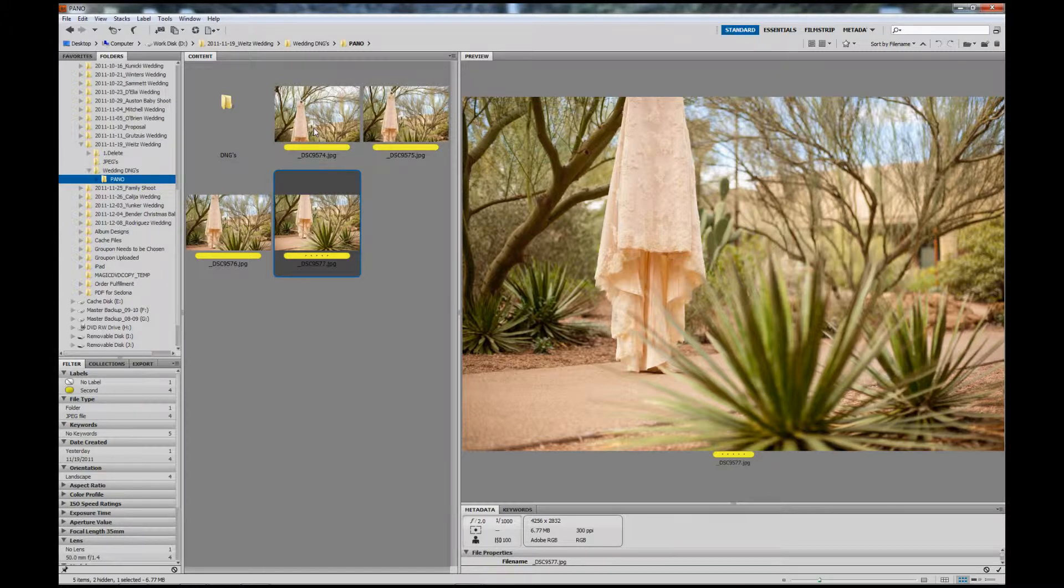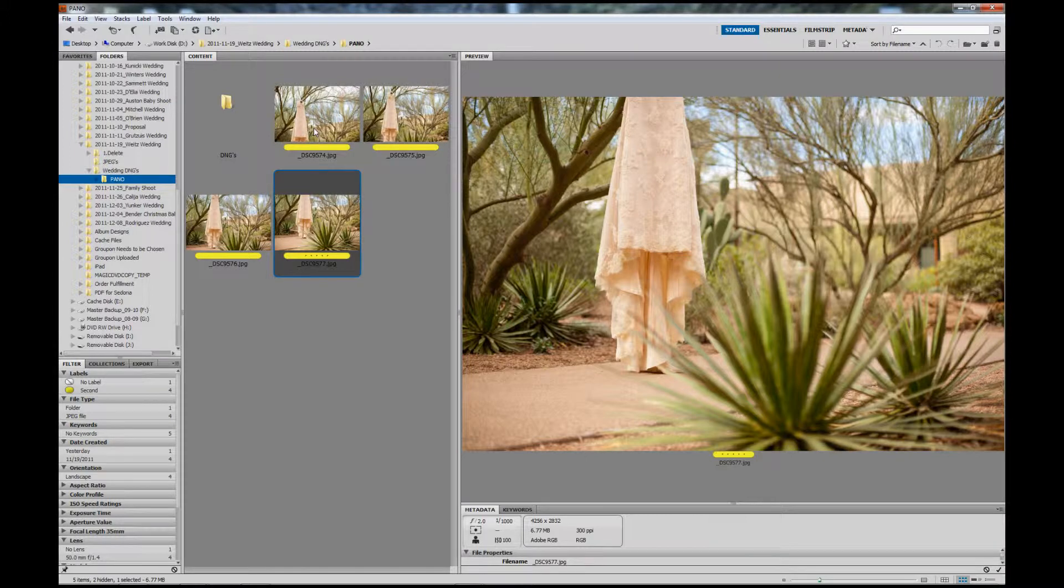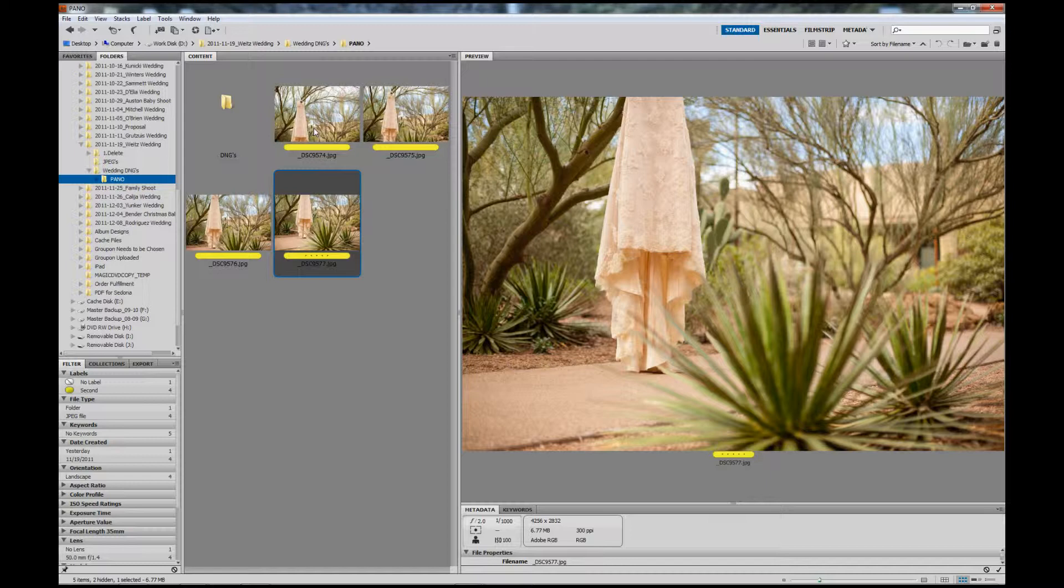I know there are many ways to merge these photos, but I've found the fastest and easiest is using Photo Merge from Adobe Photoshop and loading the photos directly from Bridge.